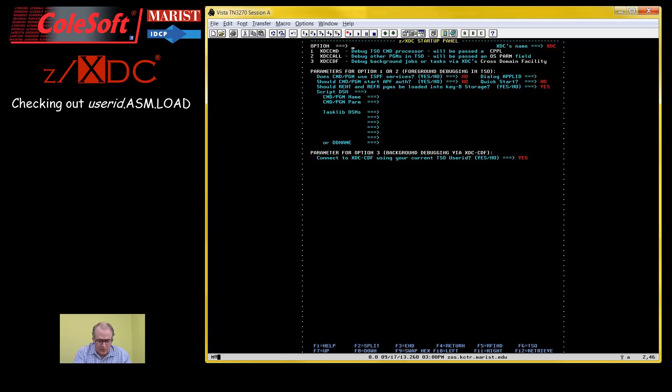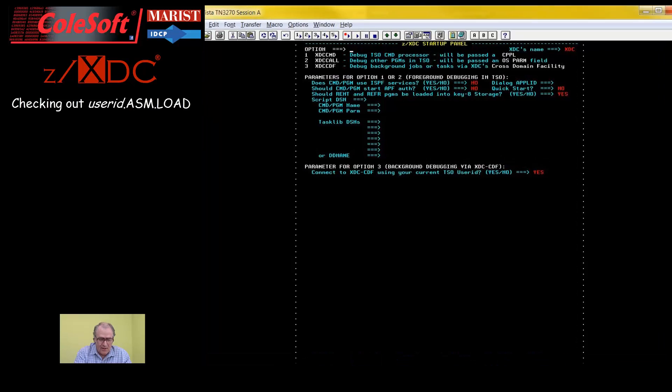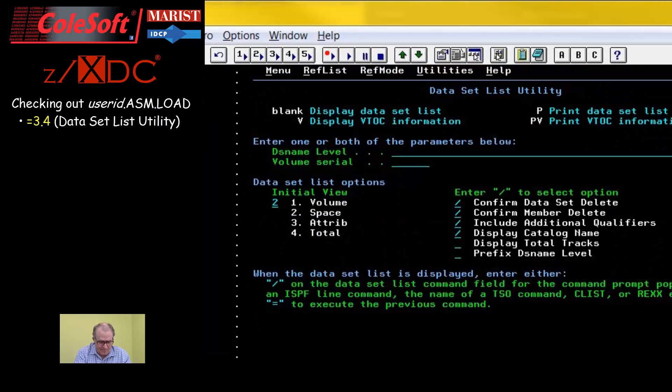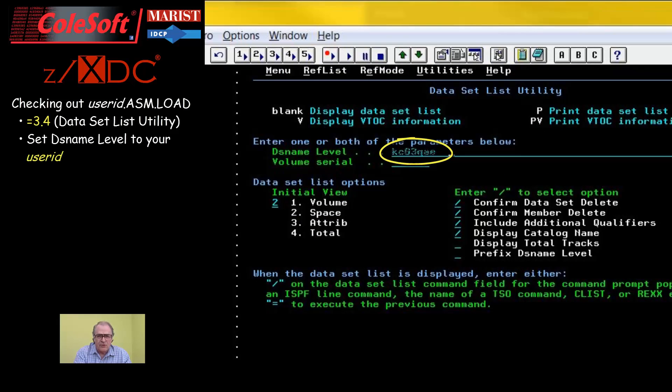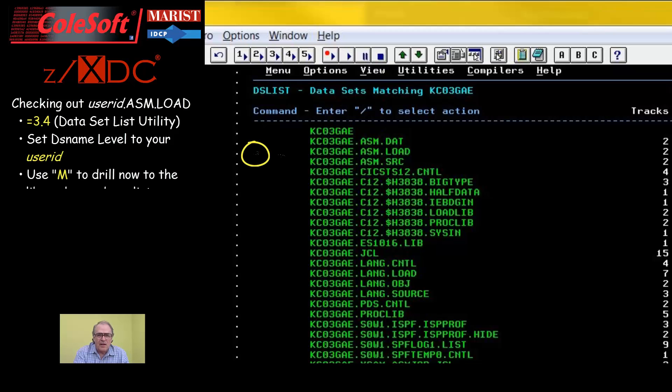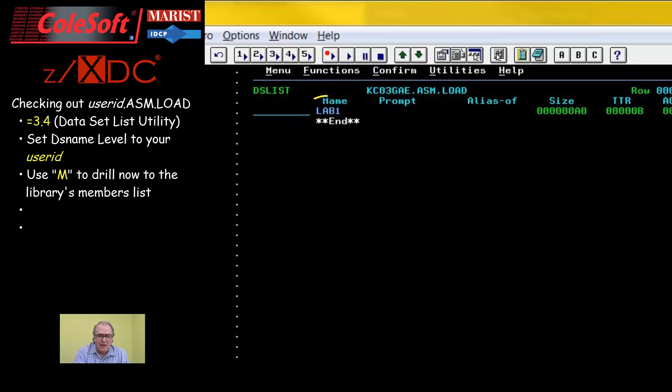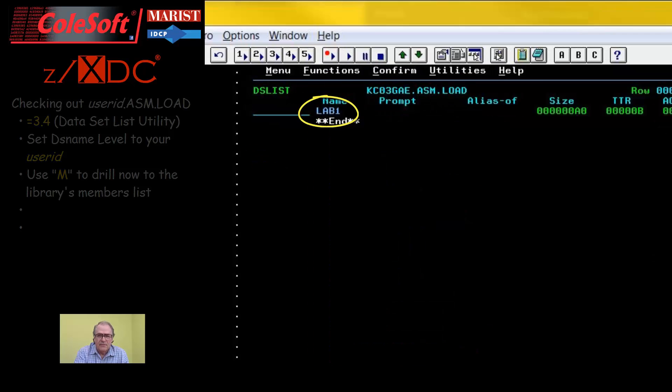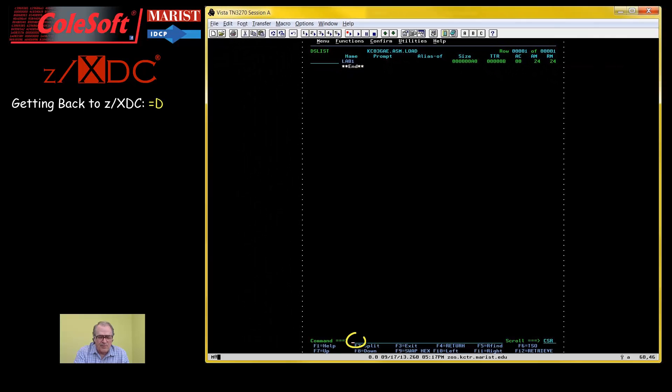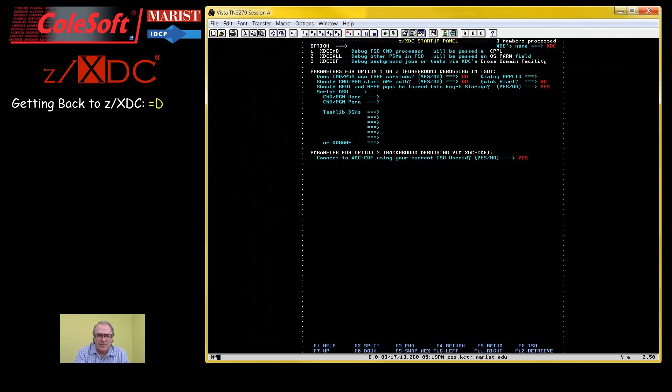Let's check out our load library and make sure the lab1 load module is there. Start with equal 3.4 and press enter. Fill in your user ID and press enter. Now use the M command to display your load library's member list. And there it is, your lab1 load module. Again, a simple equal D will get you back to ZXDC's startup panel.